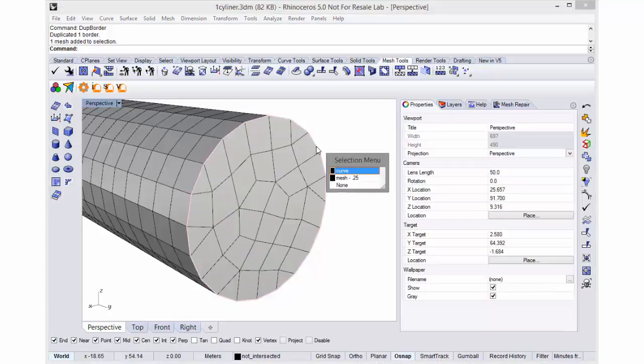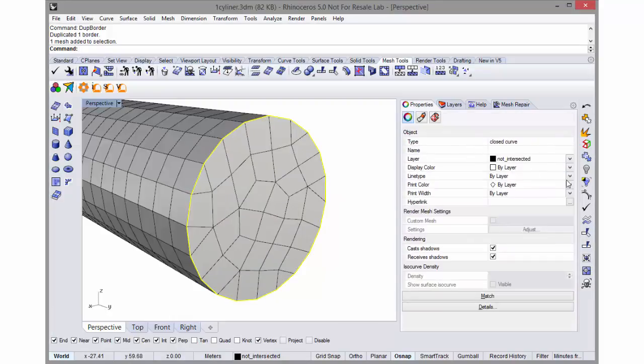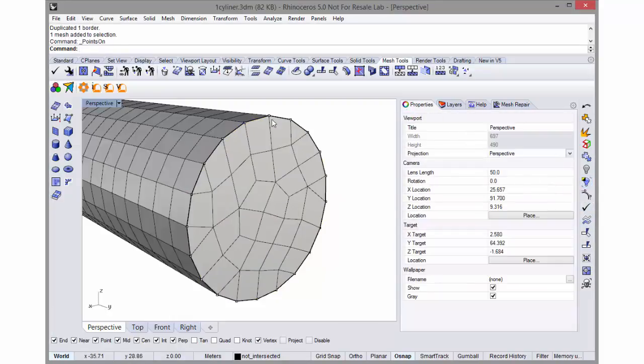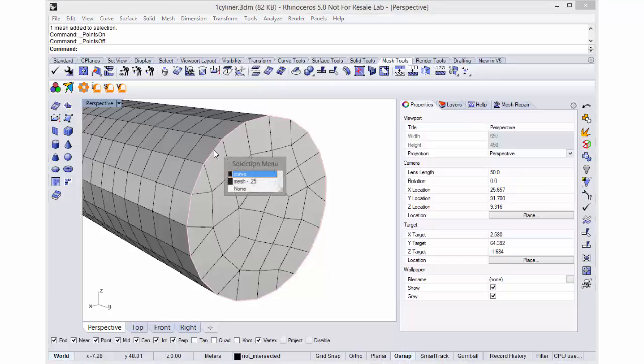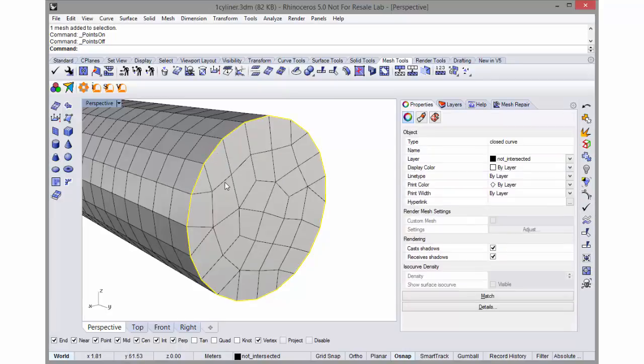The polyline here, I'll select it and turn the points on. You can see there's a point at each vertex. Turn these points off.